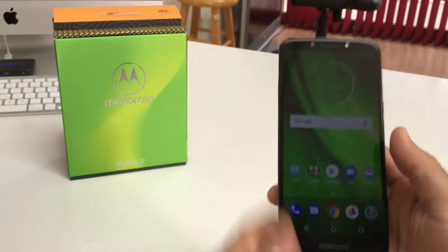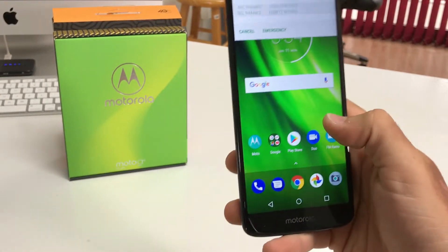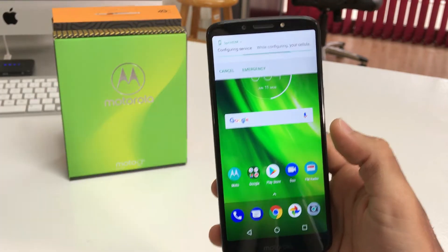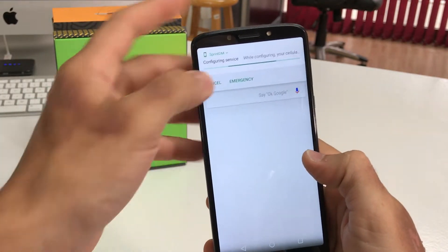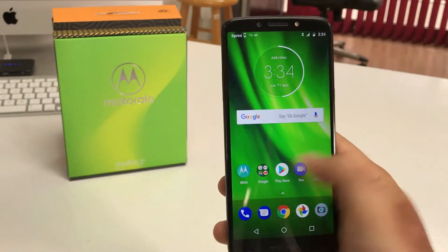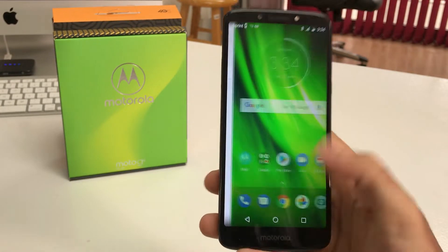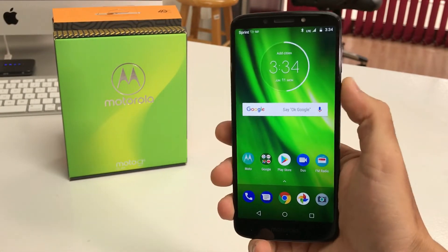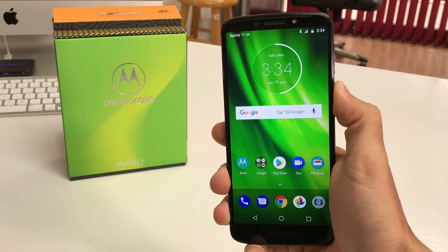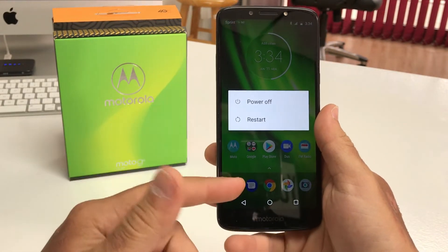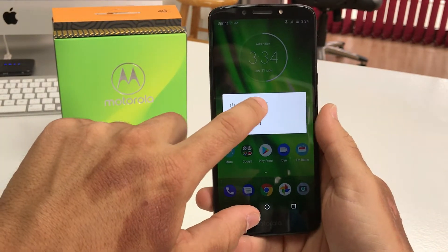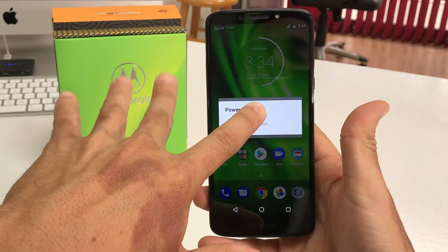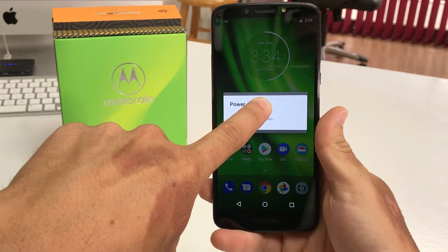I'm going to show you first how to get into safe mode, and then also how to get out in case you got into safe mode and you're having trouble getting out. To get into safe mode you have to have your phone powered on. Press and hold the power button, and when the power off menu appears, select and hold the power off option and continue to hold it.